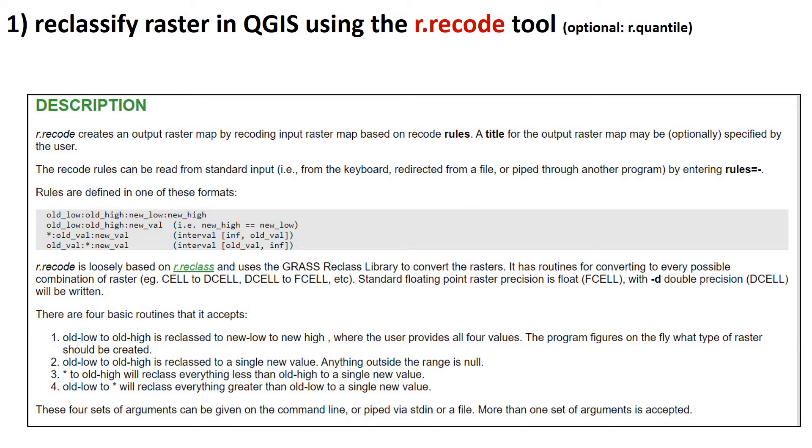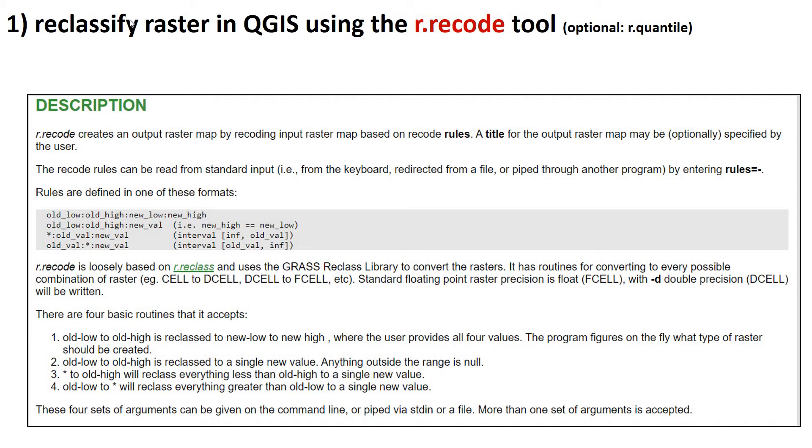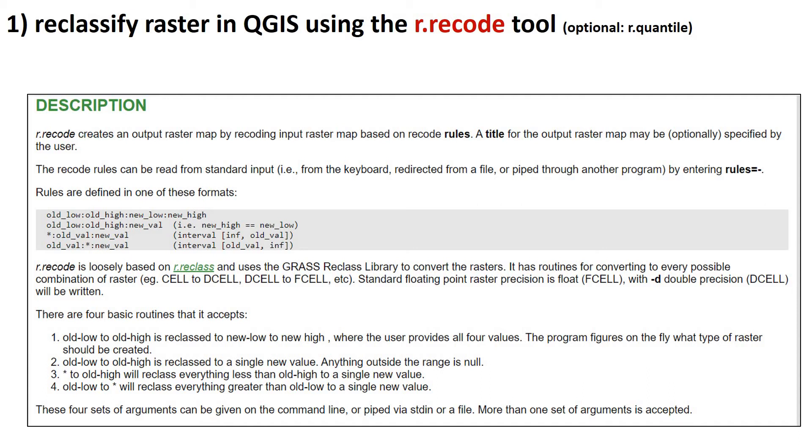So switching now to QGIS. How do we actually calculate texture in QGIS? We're going to use two GRASS tools. So these are tools that are part of the GRASS package, but are available in QGIS. And the first one is called R.RECODE. What this essentially allows us to do is take a raster and assign... Let's say your raster has the values 0 to 50. It's going to allow you to re-bin those or recode the values into typically into fewer values. And the reason we would do this for textural purposes is because it's going to make... if you have fewer integer values in your raster, it's going to make this kind of co-occurrence matrix much smaller and much simpler.